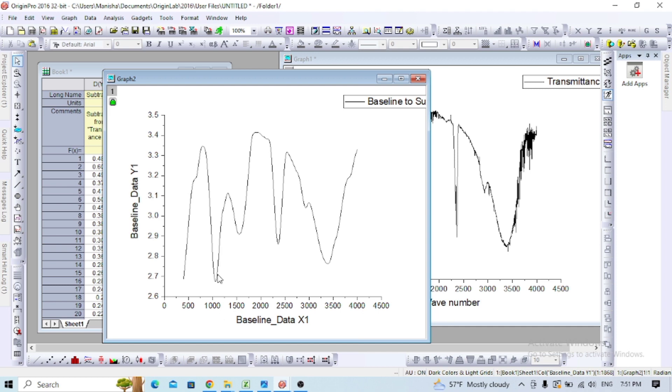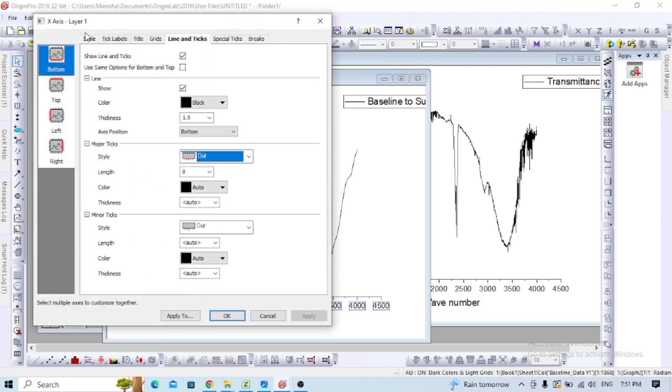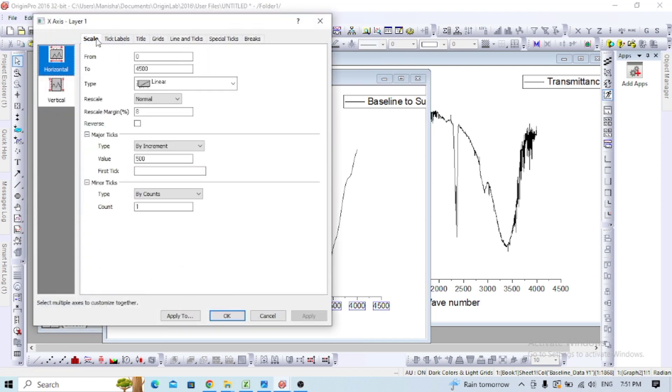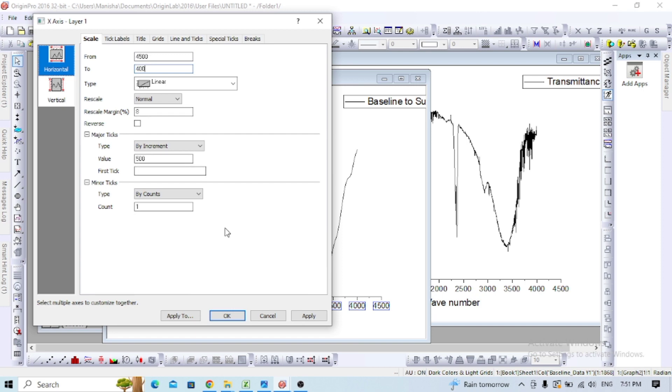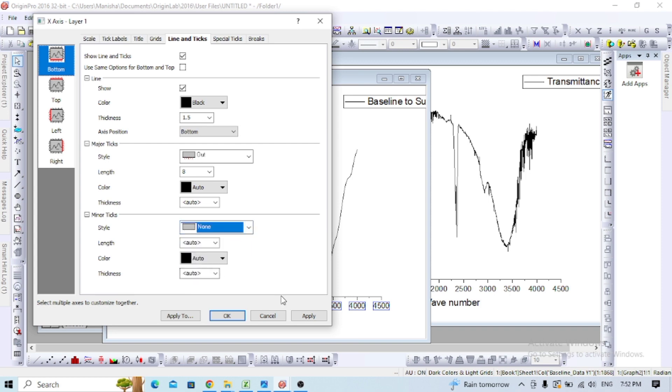For FTIR data, you need to change the scales. Go to properties and adjust the scales. For line and ticks, you can change the minor ticks to none and apply.